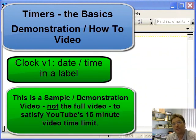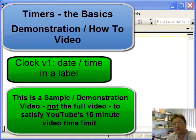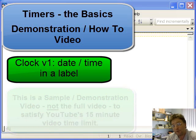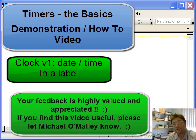Hi, G'day. My name is Michael O'Malley and I've had an email from a student asking about timers. They can't understand timers, they can't understand how to set timers up, especially in regard to their assignments.